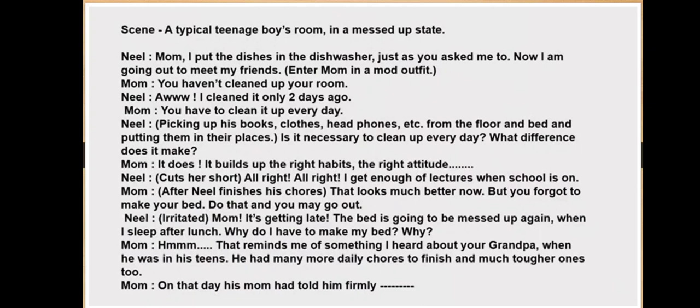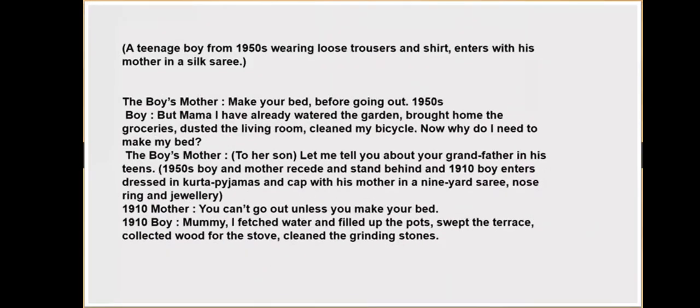Mom says: 'That reminds me of something about your grandfather when he was young — he had many daily chores to finish, and much tougher ones too.' So the first scene is about Neil asking to go out to play with friends while mom insists he must first arrange everything in the room, and then make his bed. A teenage boy from 1950 wearing loose trousers and a shirt enters with his mother in a silk sari.